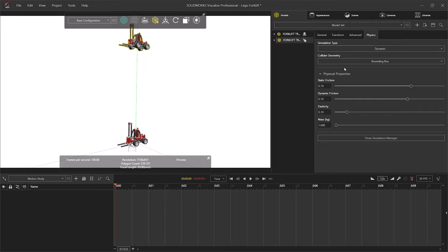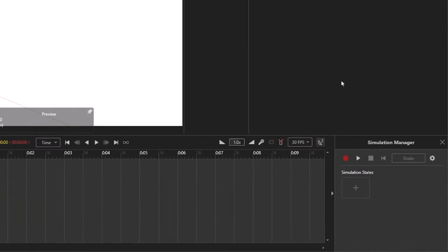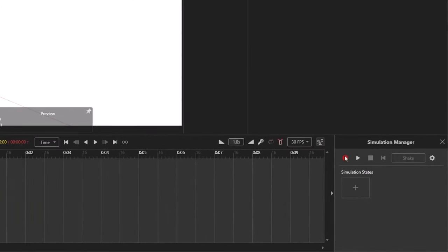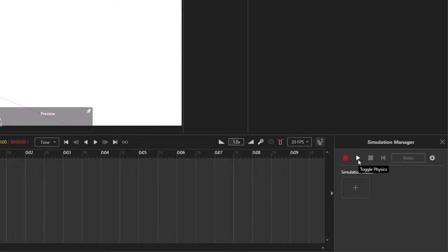Let's take a look at the simulation manager. The red dot is the record physics button, and will save any movement to your timeline for animations. The play button is there to simply play the movement so that you can see if that's what you're after.